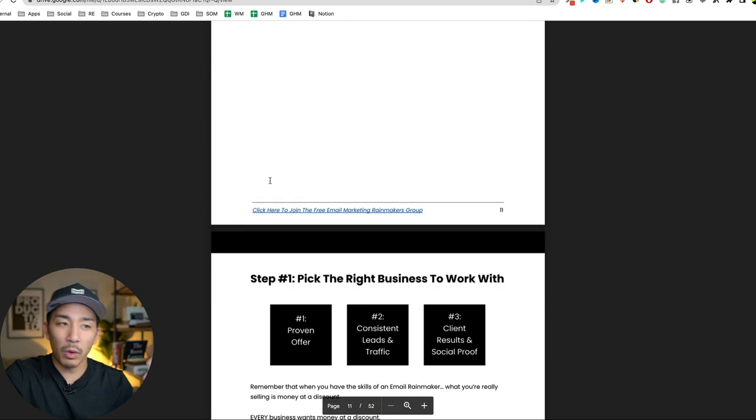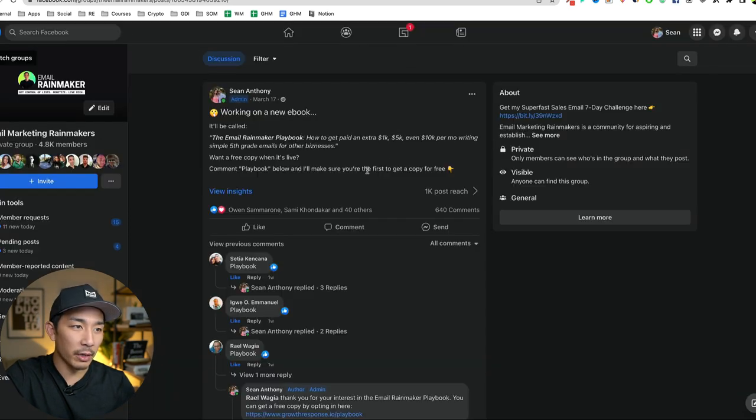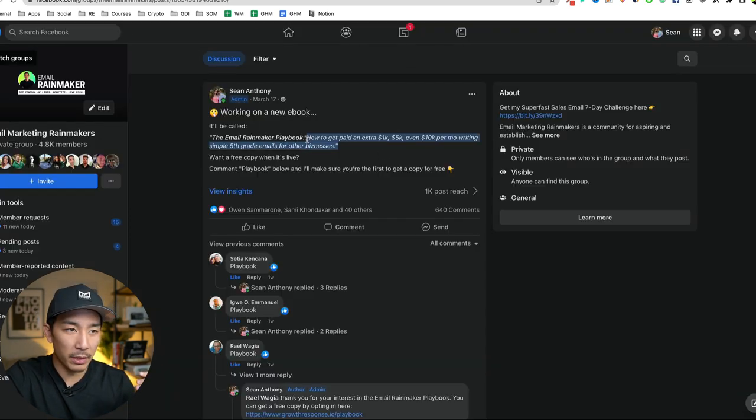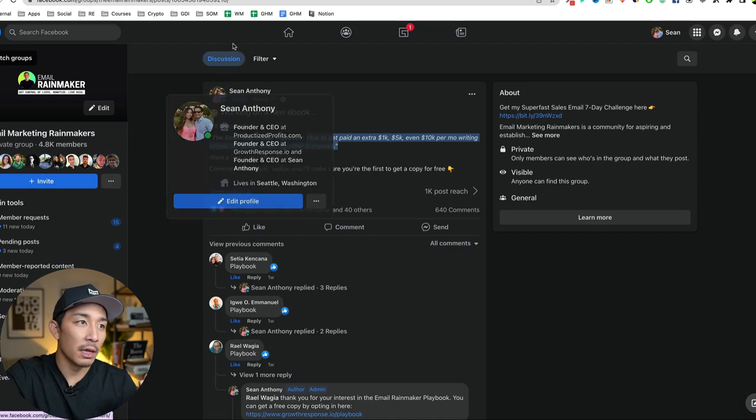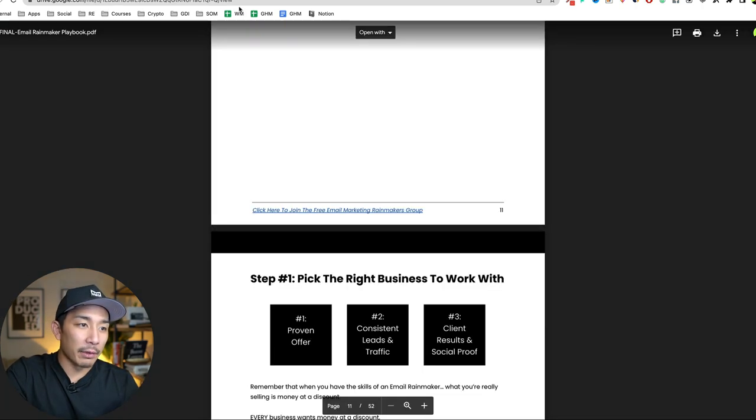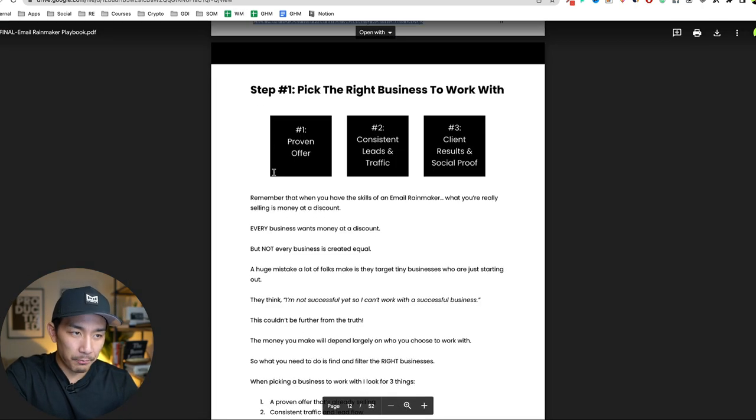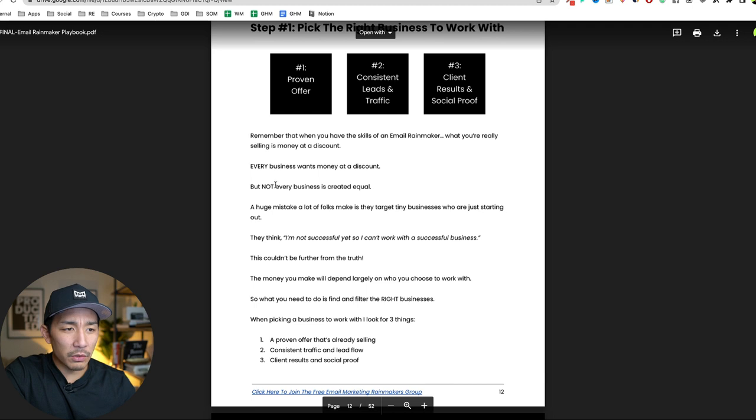And it just walks you step-by-step through exactly what I said here, right? How to get paid an extra 1k, 5k, 10k per month, writing simple fifth grade emails for other businesses. So I finished this up in a few days.